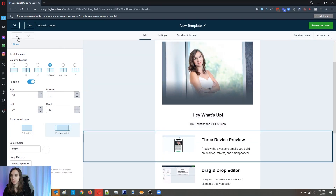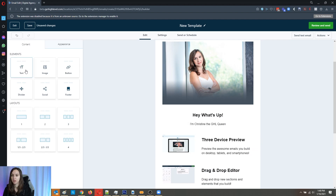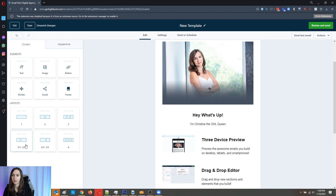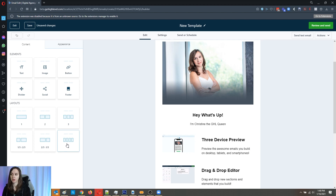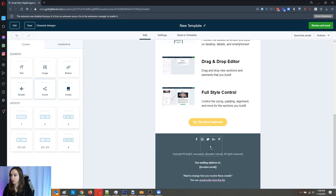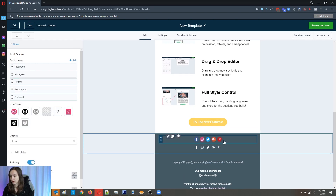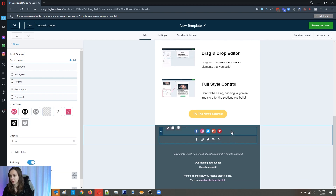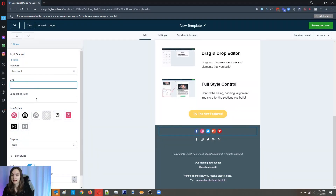If you want to add a new element, you can choose between different layouts: one column, two column, three column, a third/two-thirds, two-thirds/one-third, or four columns. You also have element types: text, image, button, divider, social, or footer. The social element is kind of cool — you can make icons grayscale or colored and put your links in.